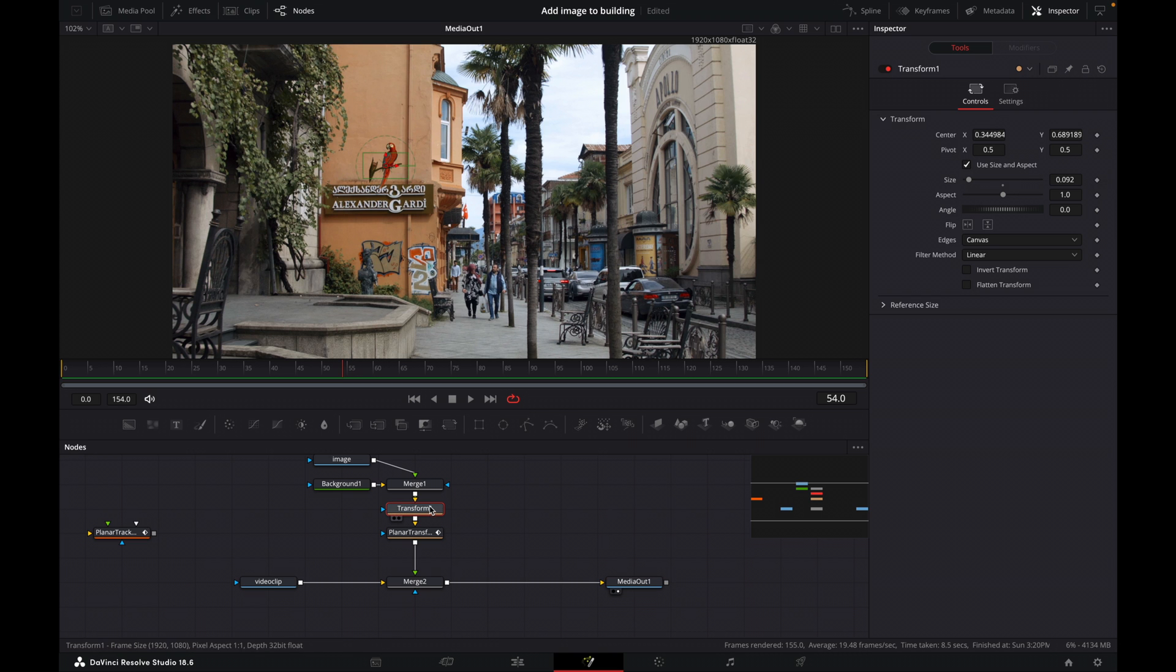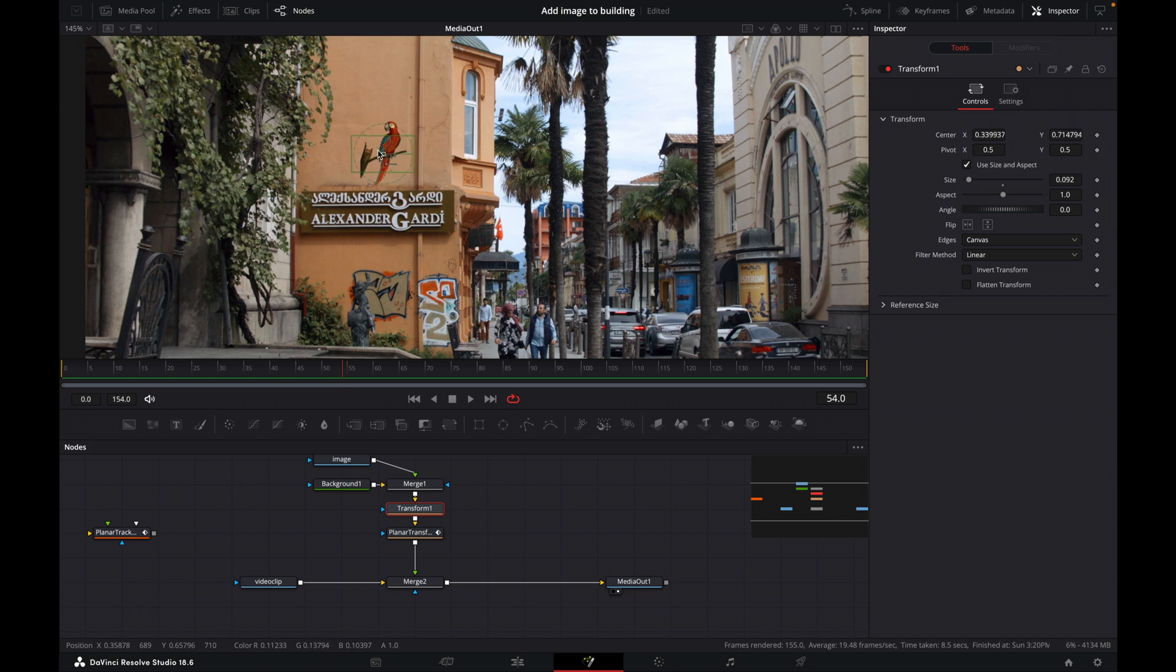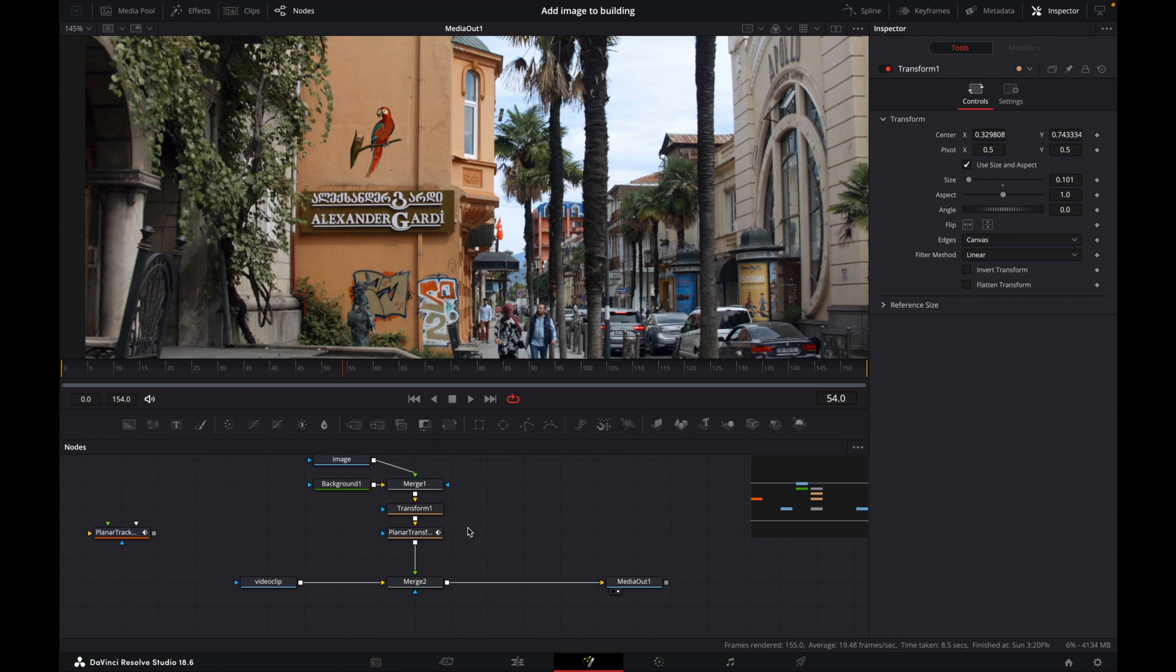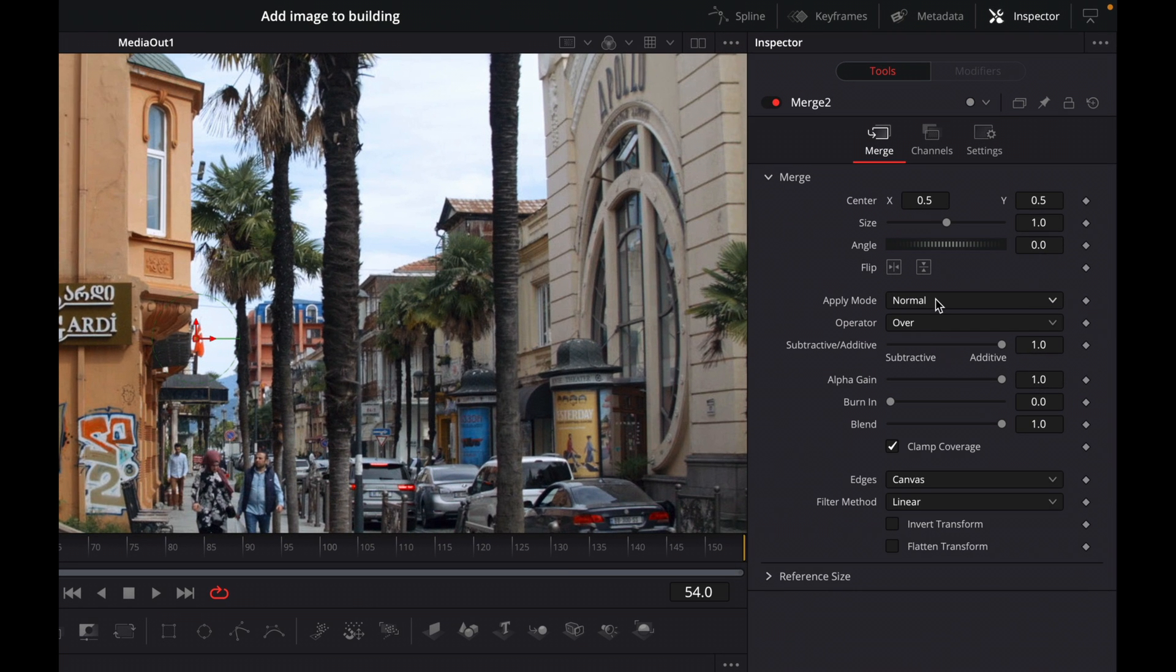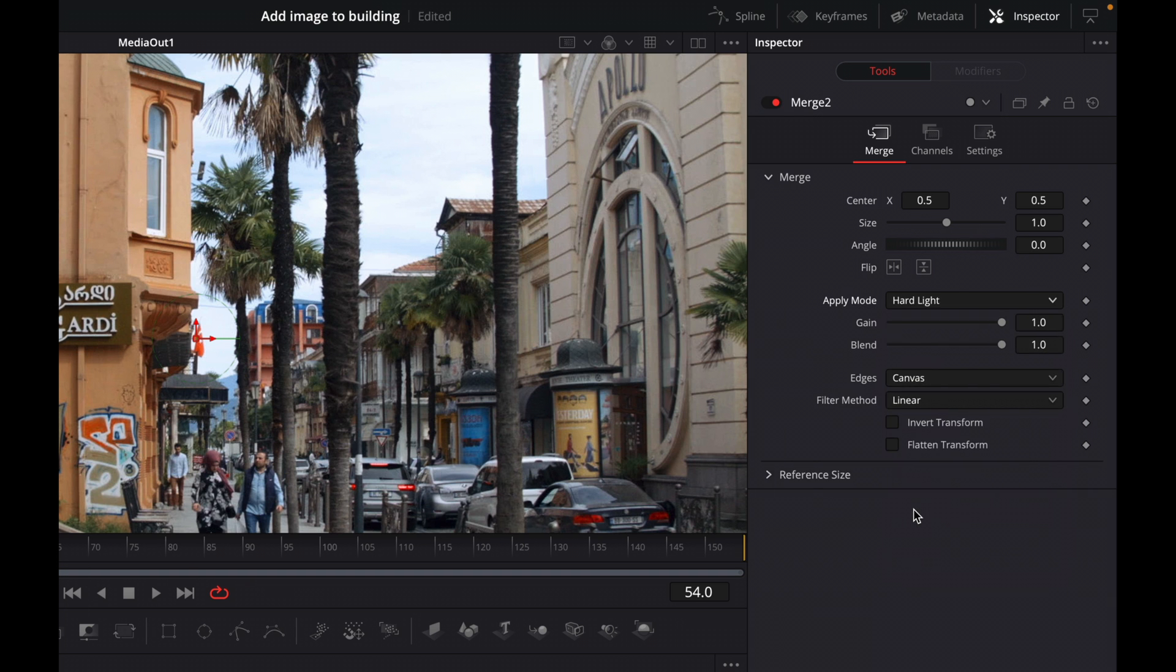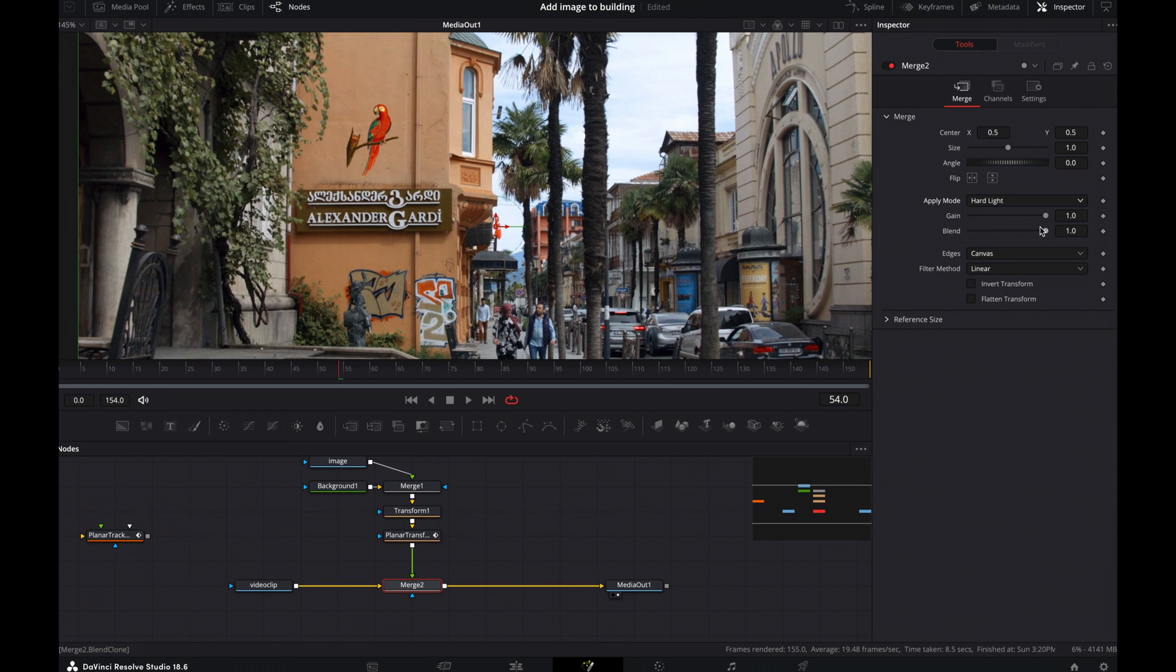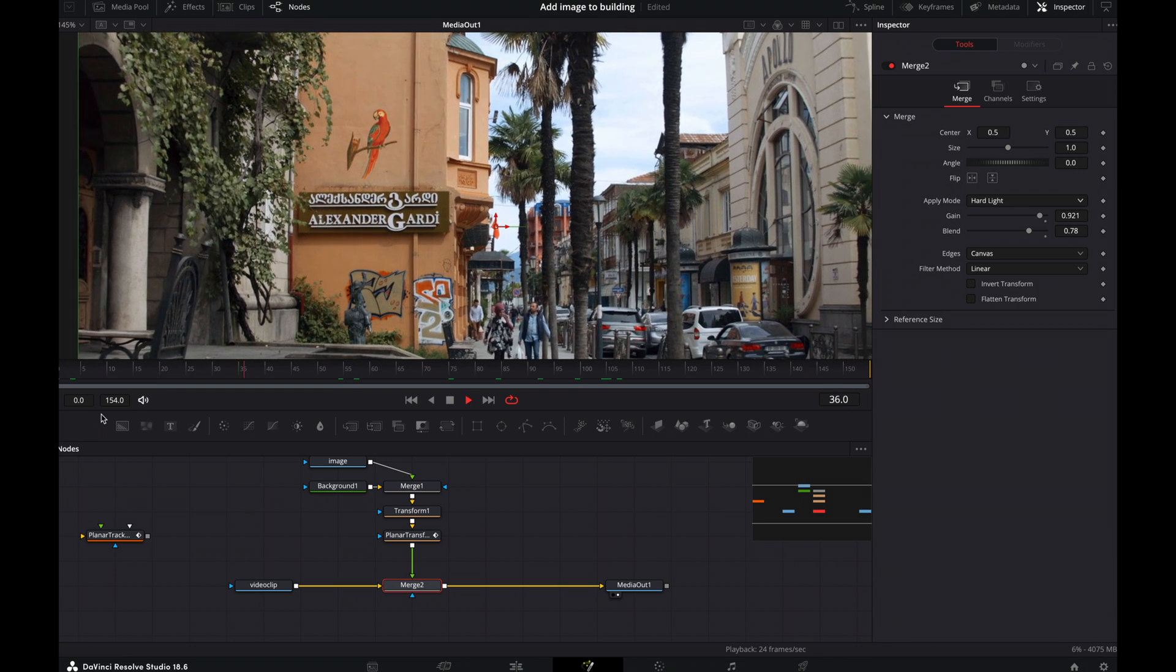So now what we can do with our transform is just reposition this and size it where we want it. So maybe something like this. Okay, and now we need to kind of blend it in slightly. So we'll come here to the merge and then we will change our apply mode here and I'm going to change it to hard light. And what I kind of want to do is match this graffiti down here with the red here, the orange. Try and match it with our parrot. So we'll adjust the blend. So we'll just take this down a bit, maybe adjust the gain just until we kind of think it looks right. So let's play it back. Okay, maybe it will change our blend slightly, bring it up. Okay, good.